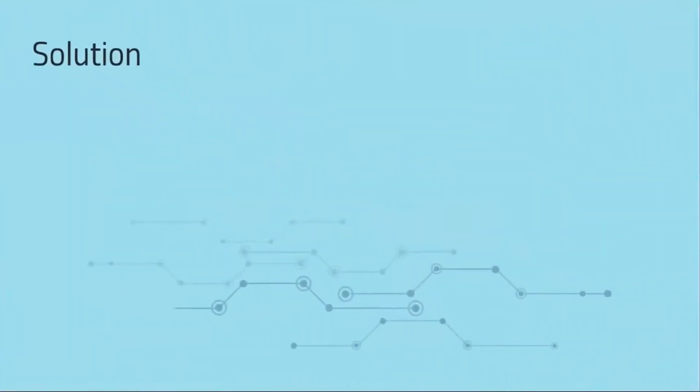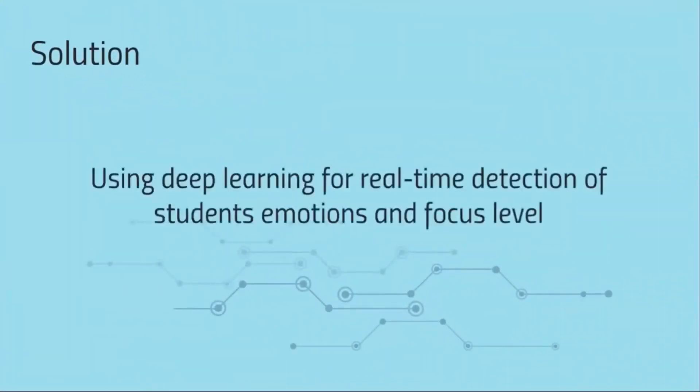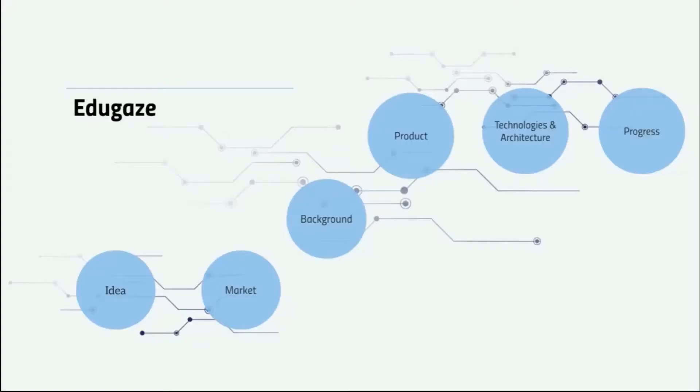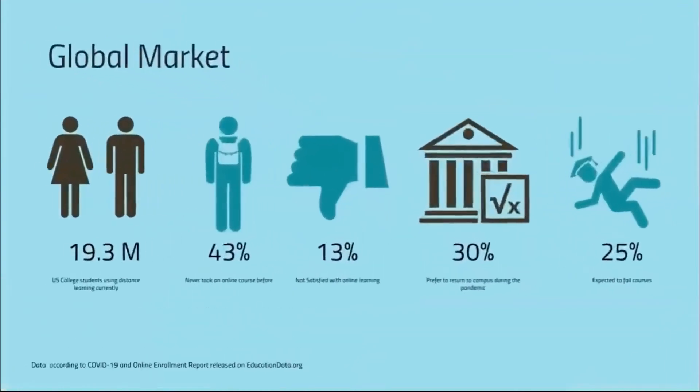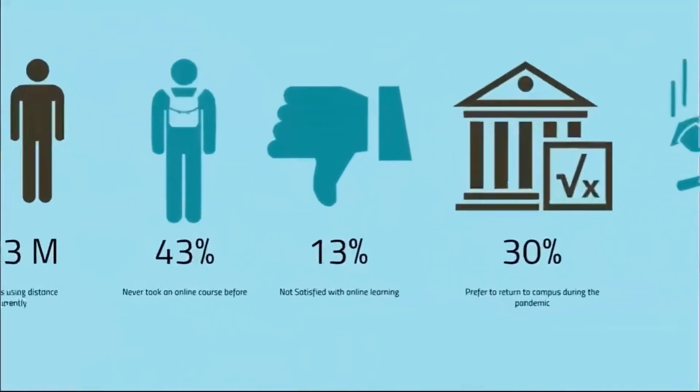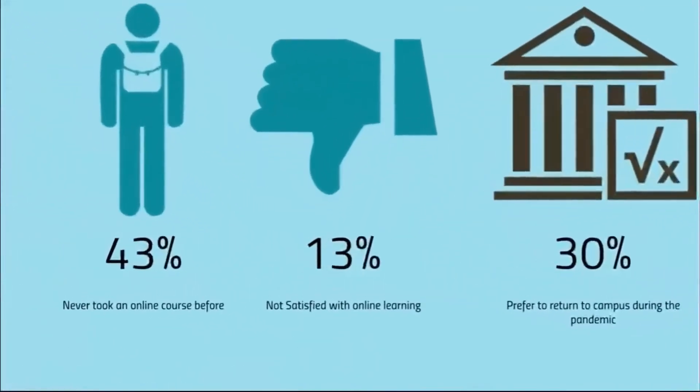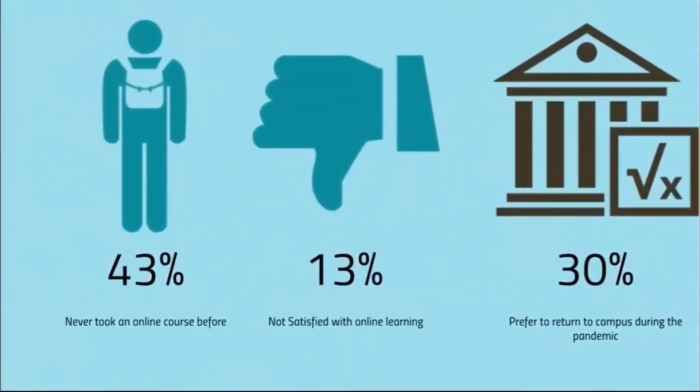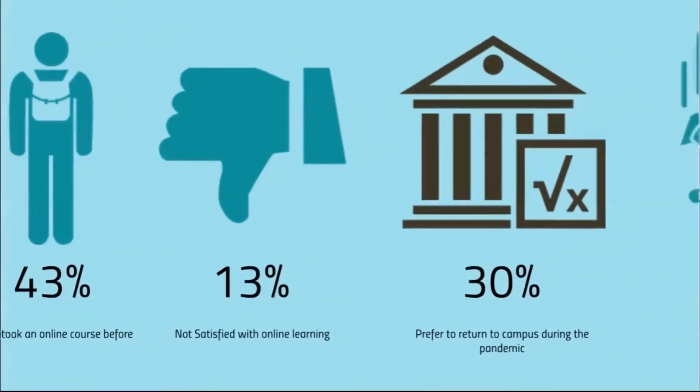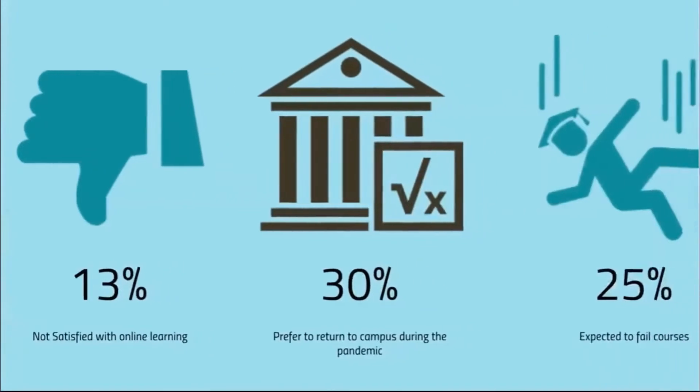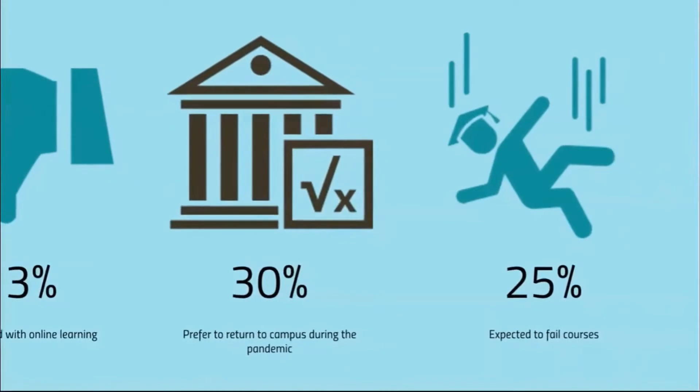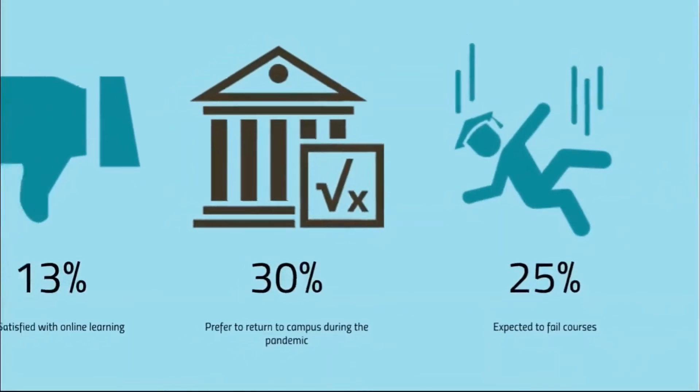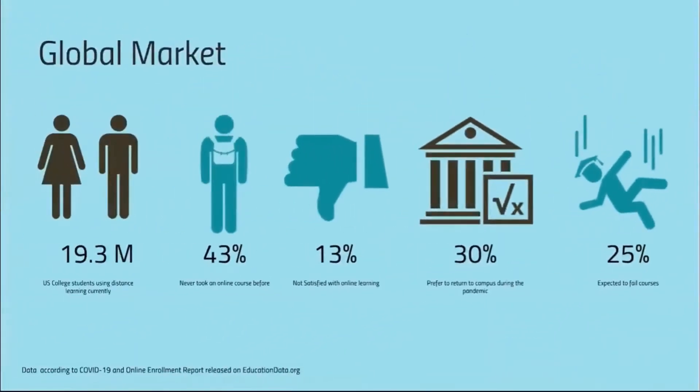But don't just listen to us, listen to the market. In a recently released report analyzing students' behavior last year after COVID, it was found that 13% of US college students are not satisfied with online learning, within a 10% increase from last year. 30% prefer to return to campus even during the pandemic, and there is a projected 25% of students failing courses.